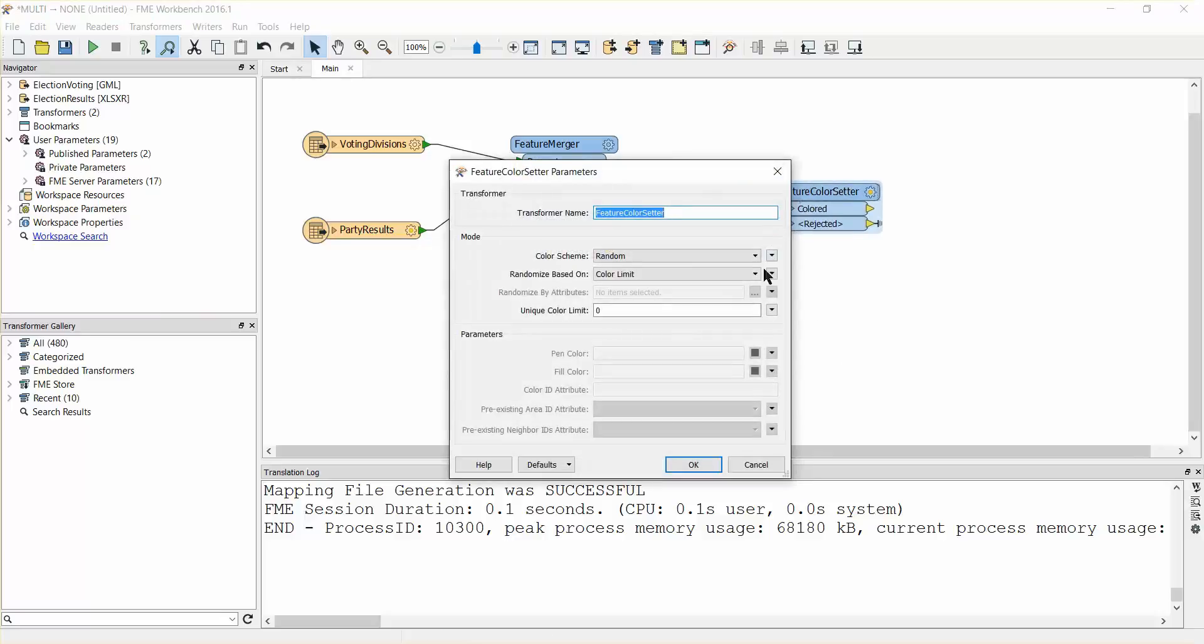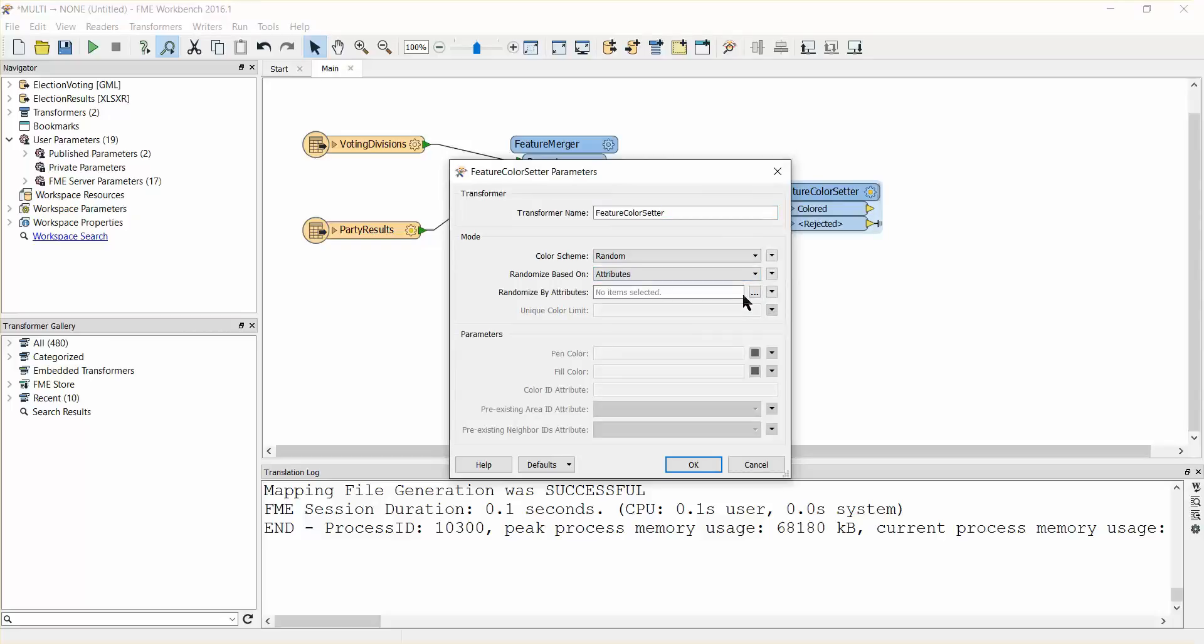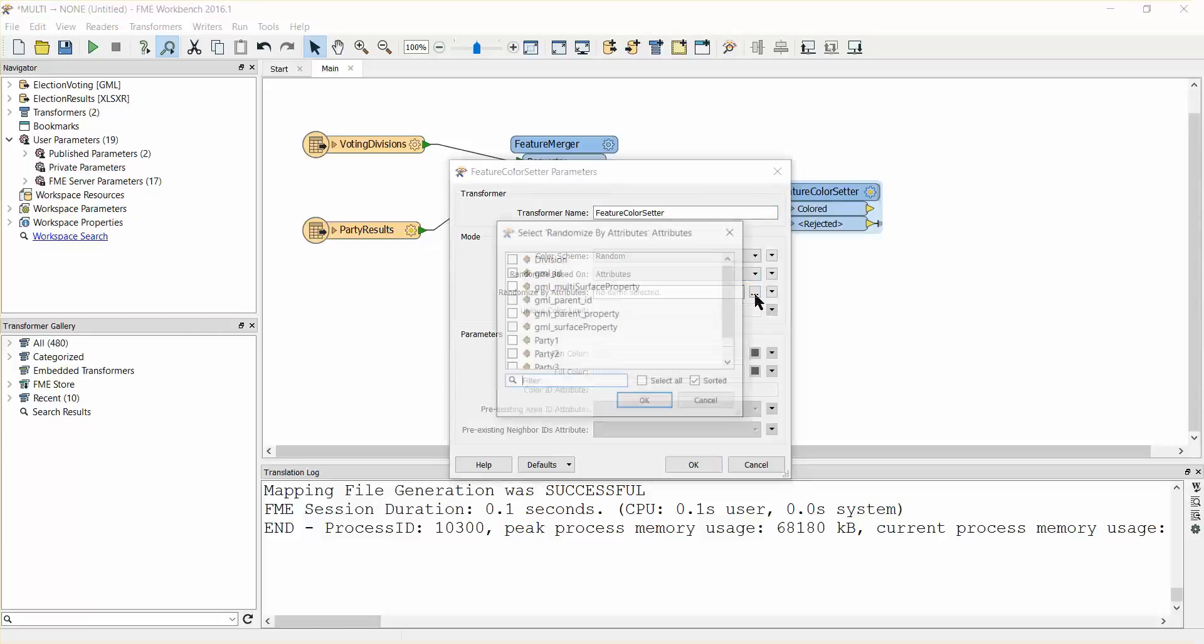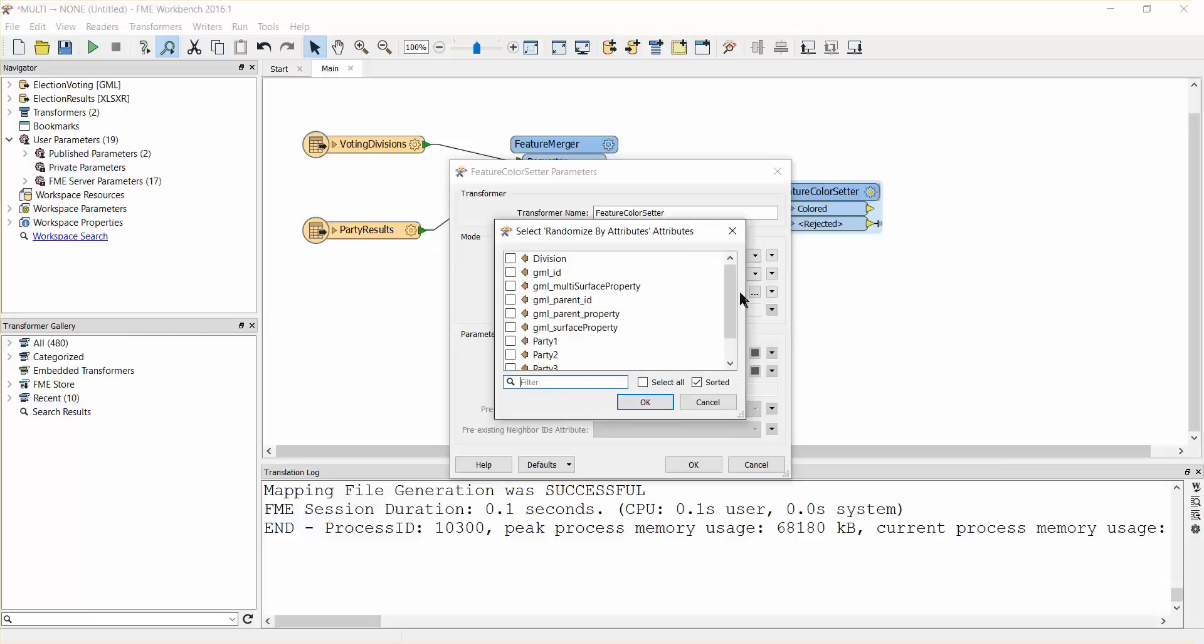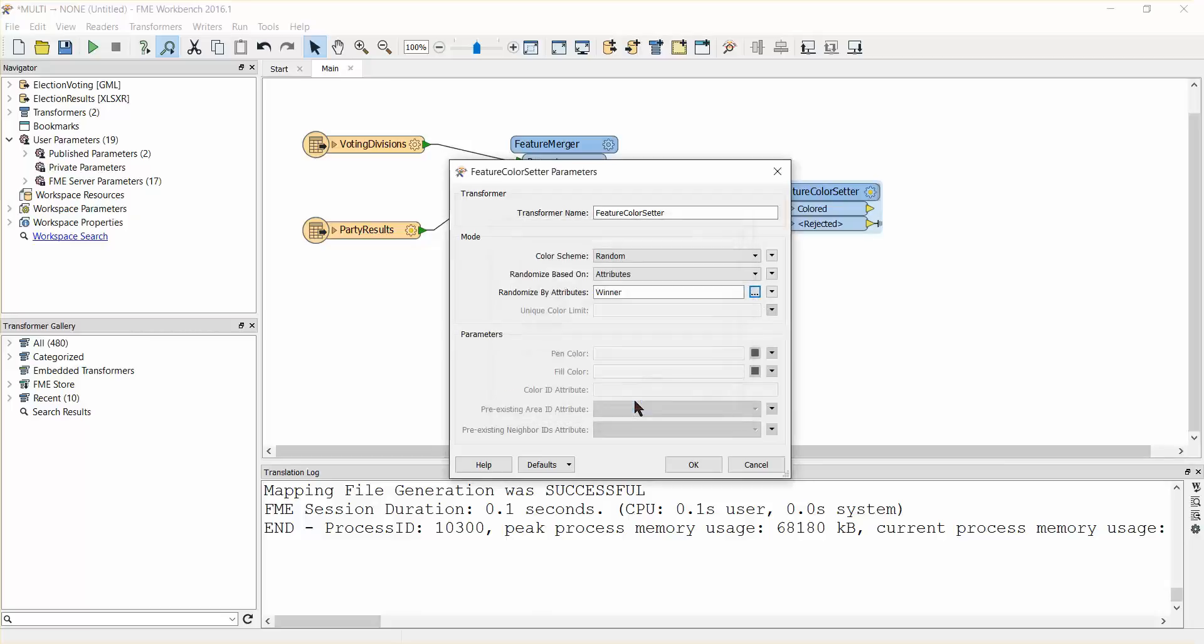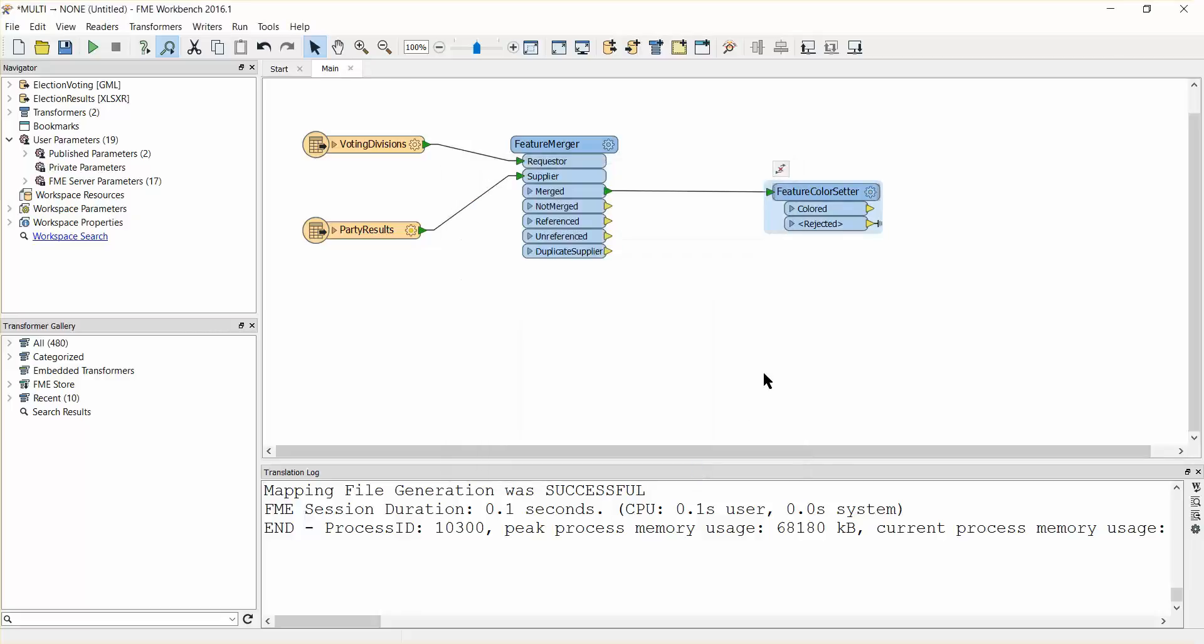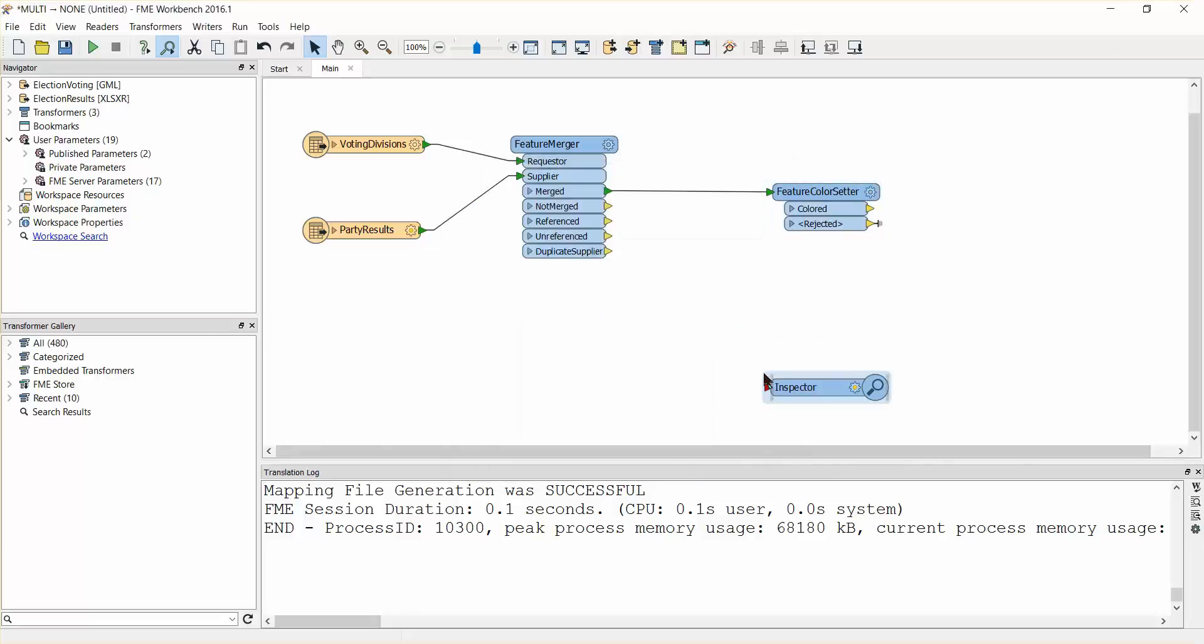Set the colour scheme to random and set the randomize based on parameter to attributes. Set the randomize by attributes value to winner. This will colour each polygon the same by party who won for that voting division. Attach an inspector transformer and run the workspace.